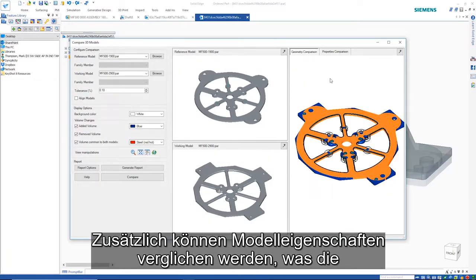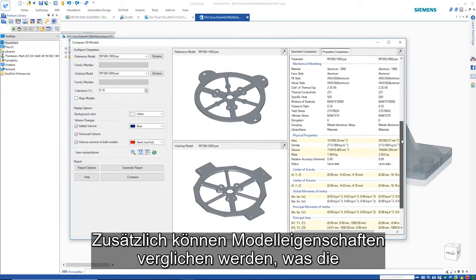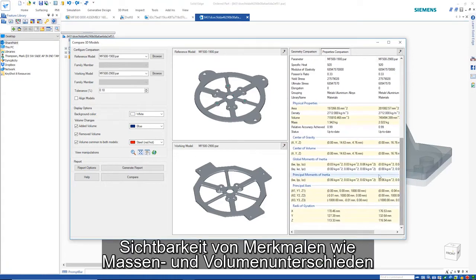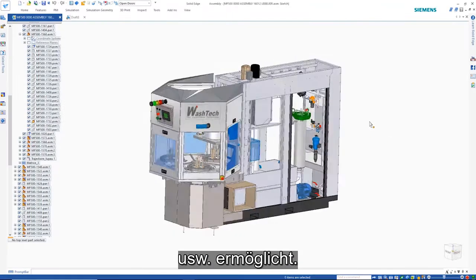Additionally, model properties can be compared, allowing the visibility of things like differences in mass, volume and so on.